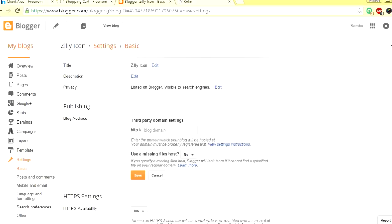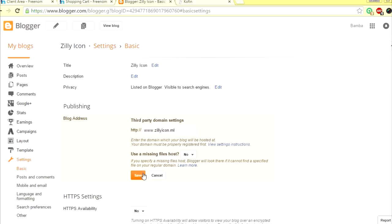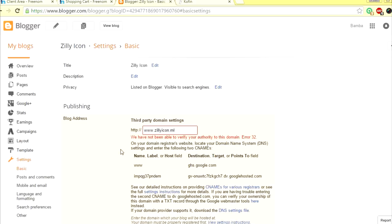Okay, now that I have sillyicon.ml, I'm just going to go here and type in www.sillyicon.ml. Note that you have to put www. in front of this, because if you don't, there'll be an error message saying you can't attach a naked domain. So you have to attach it with www.